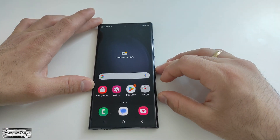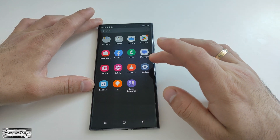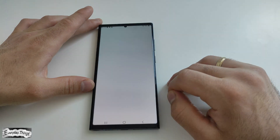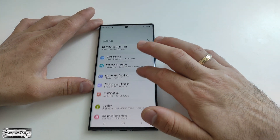You need to start by booting up your phone and accessing the Android operating system. Then locate the Settings app on your phone and open it.